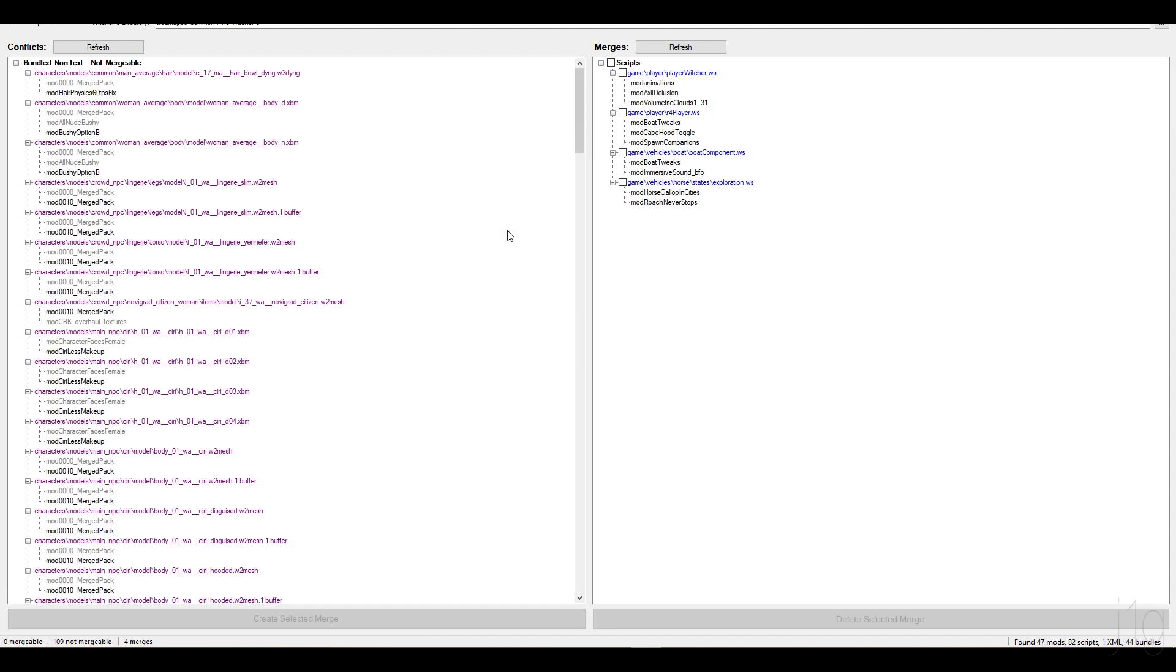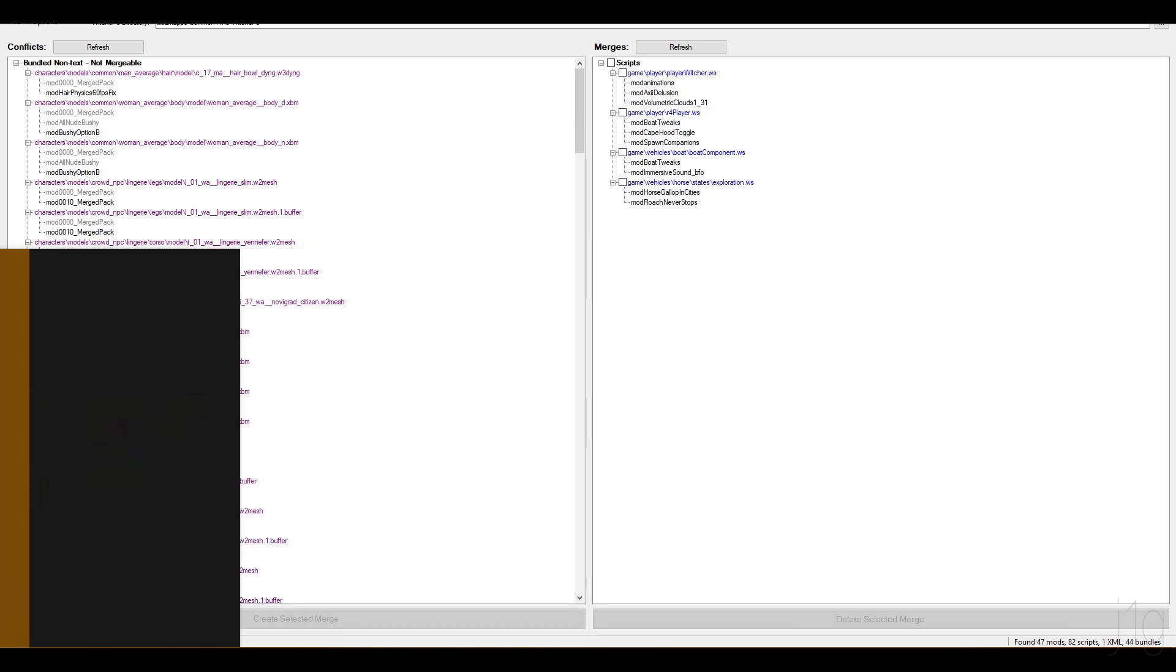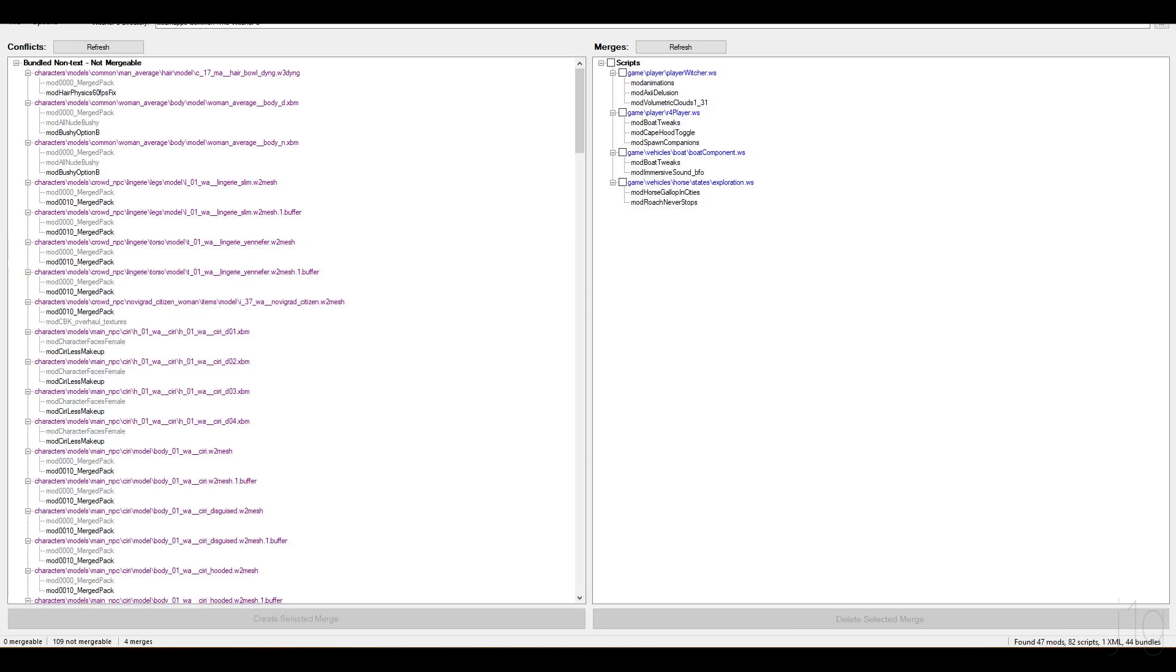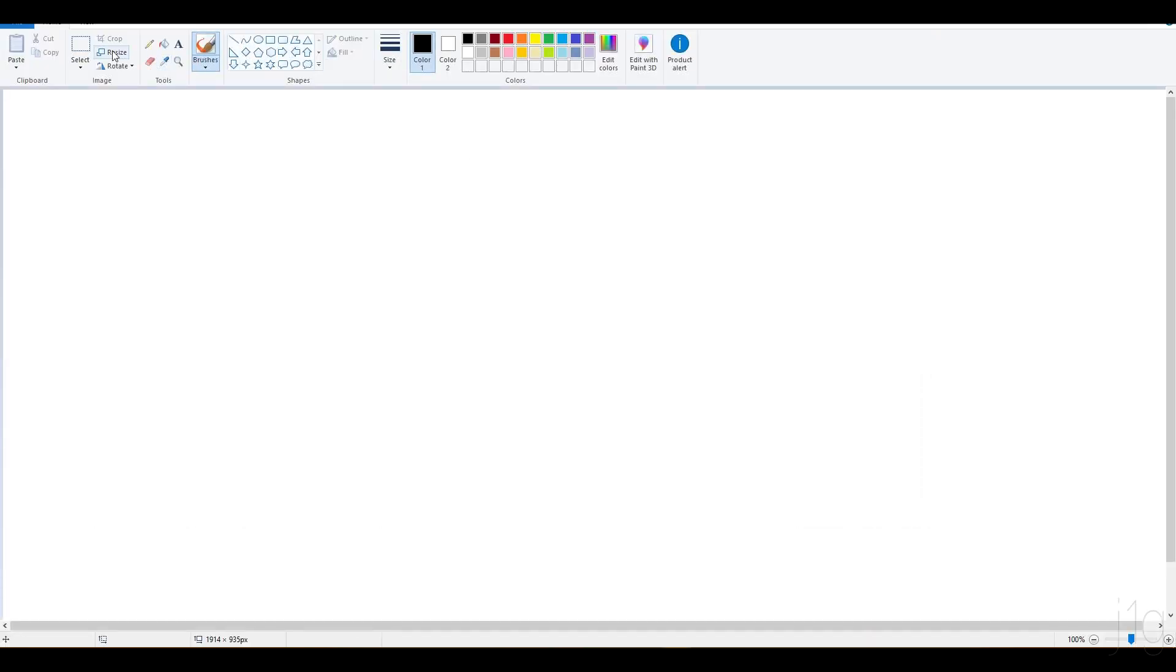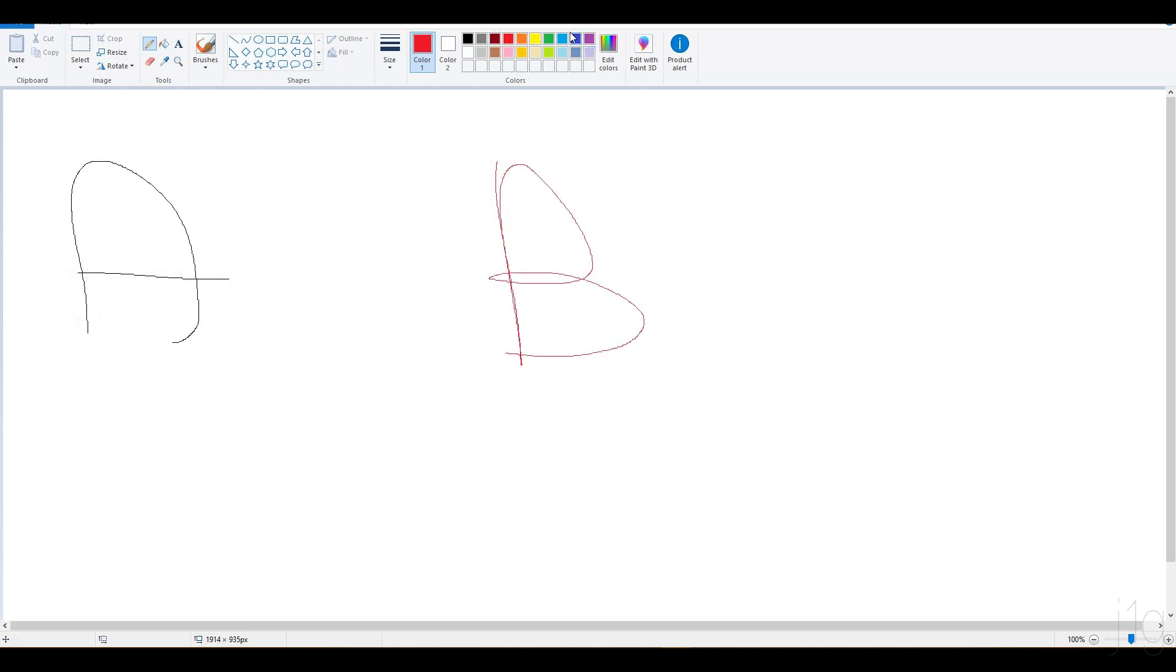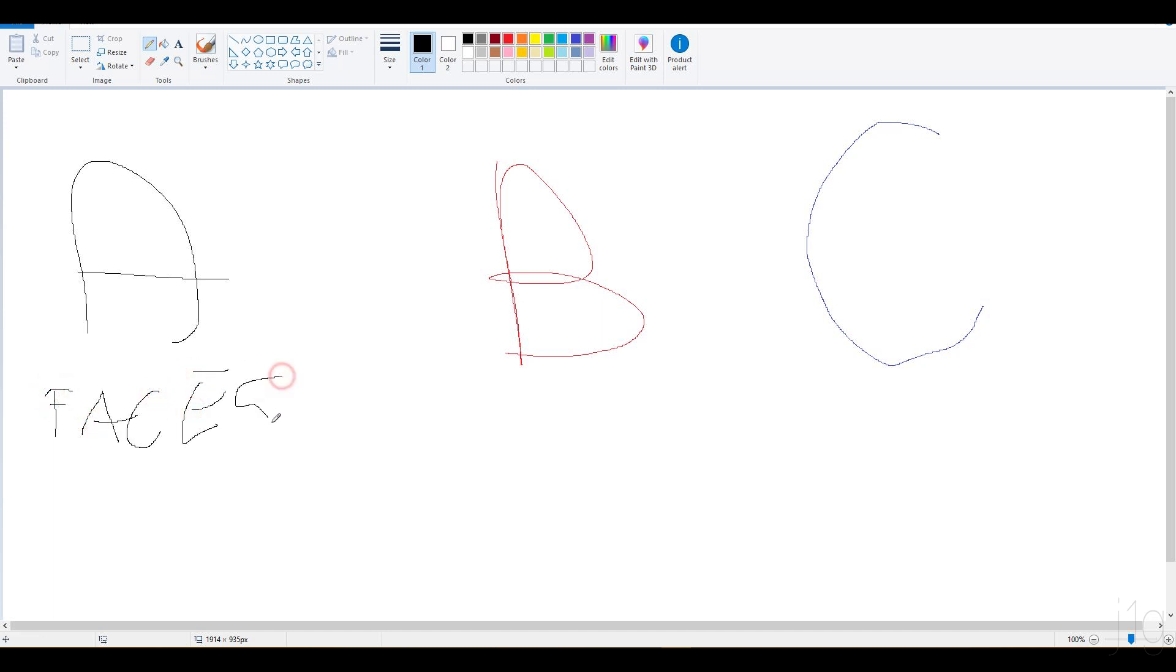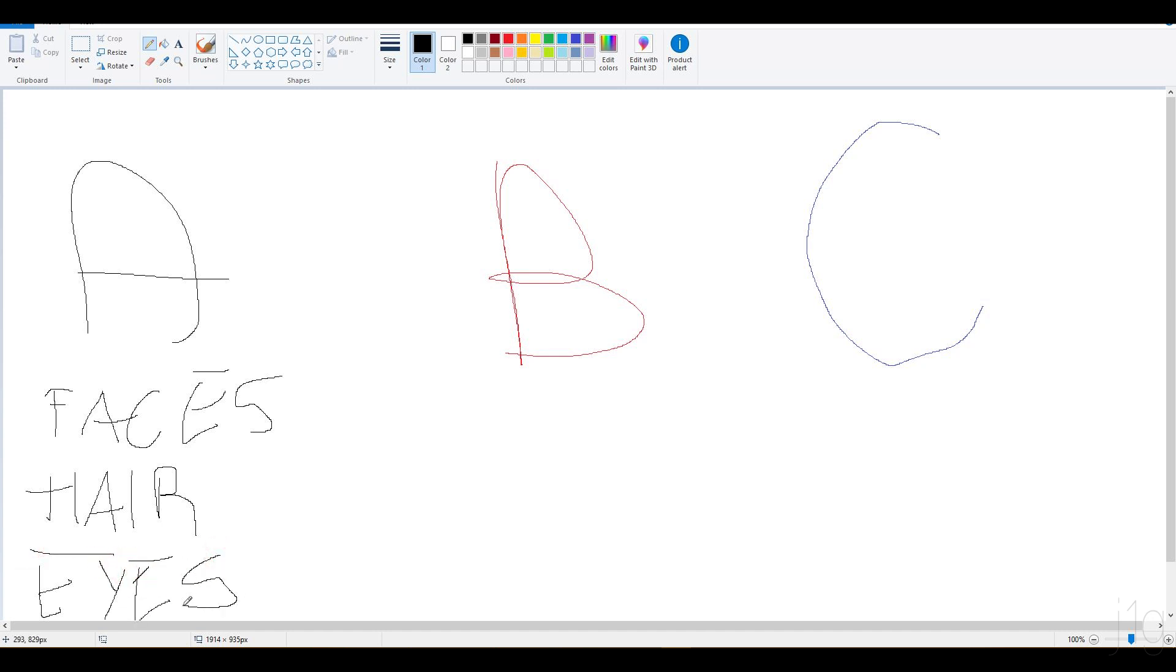Now, as we saw before, there are incompatibilities between mods. The best thing to explain that problem is if I just draw it to you. Let's say this is mod A, this is mod B, and this is mod C. So let's say, when I merged my mods, mod A changes faces, it changes hair, it changes eyes.